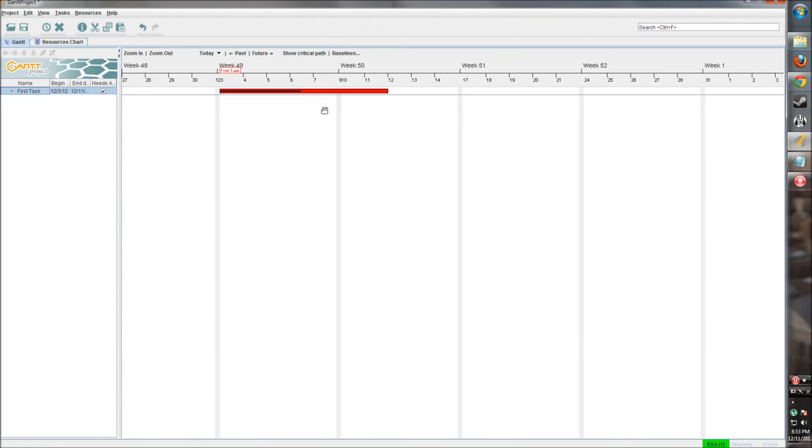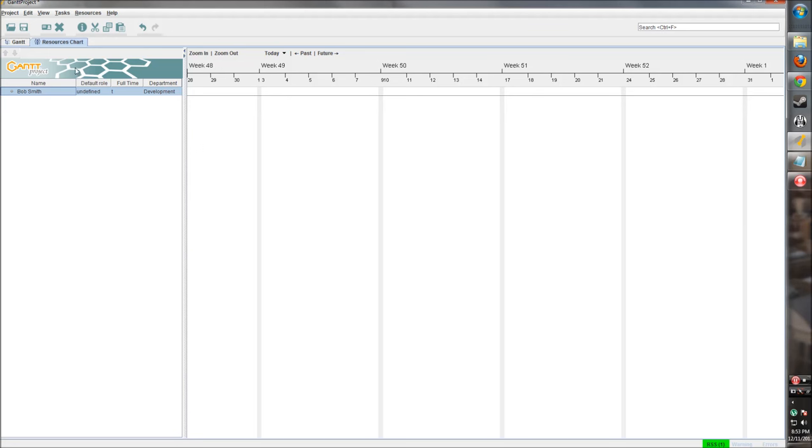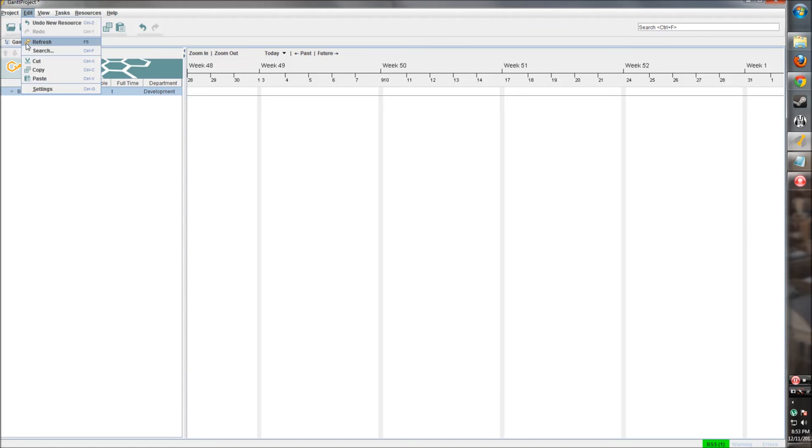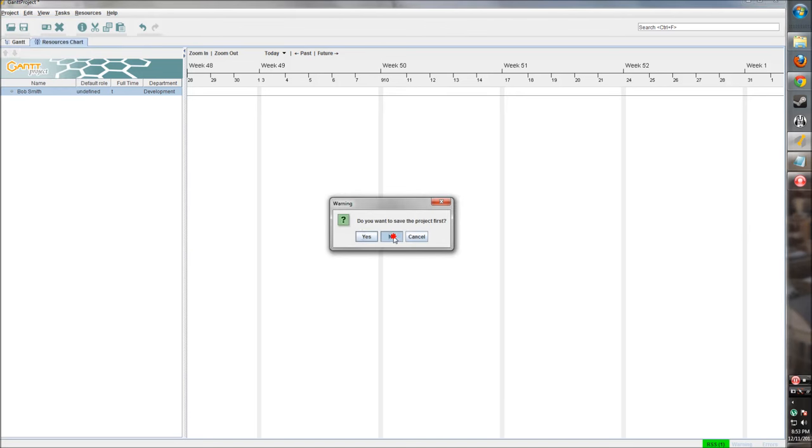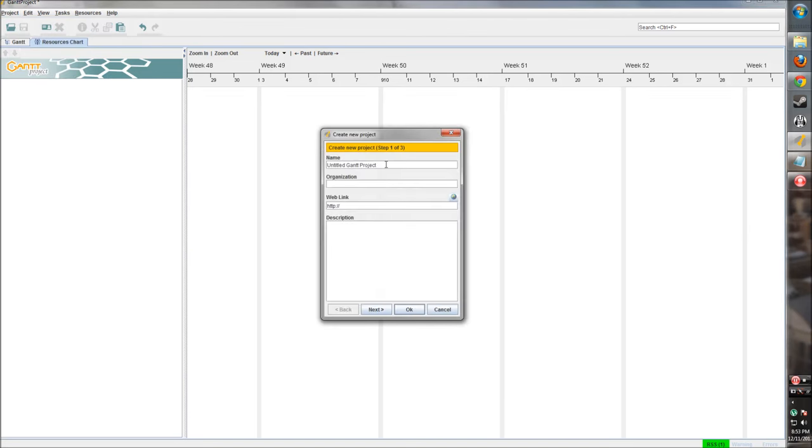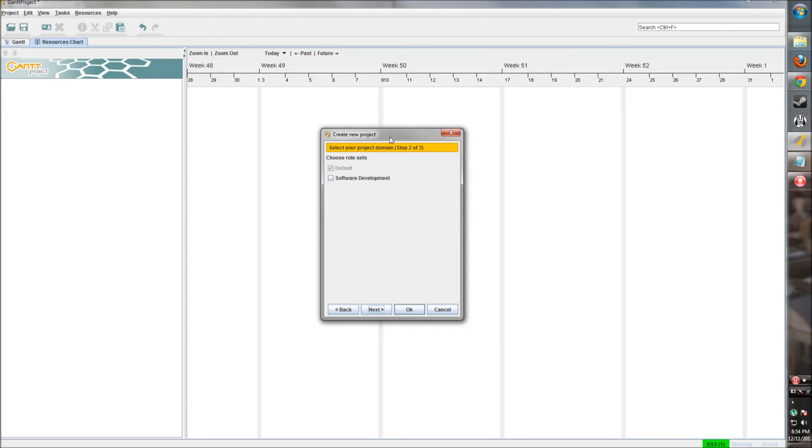Alright. So now that we know how to create a task and that we know how to populate our resources, let's go ahead and create a new project and get going and make something that's a little more interesting than this. So we're going to go up here to Project, New. I don't want to save this. Now here we can define what this project is. So we're going to make this tutorial project. The organization will be some company. This link can be anything to a link to the project page, to a bug tracker, anything useful like that. And then we can also give a description. So this is a tutorial project. And click next once your role is filled in.